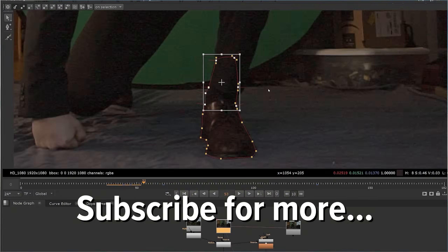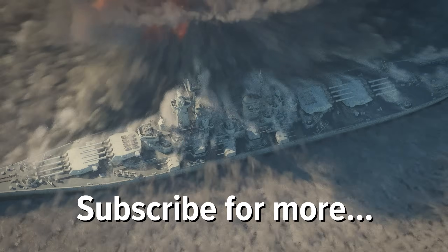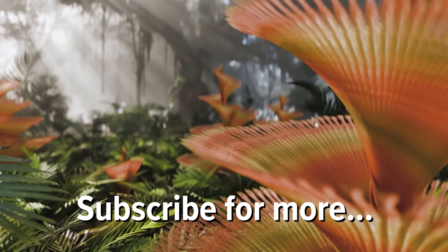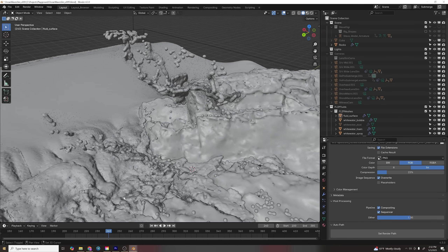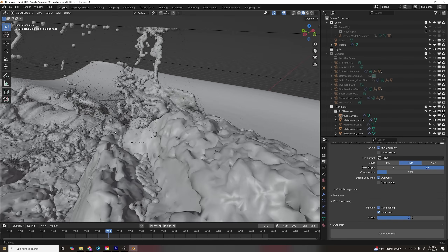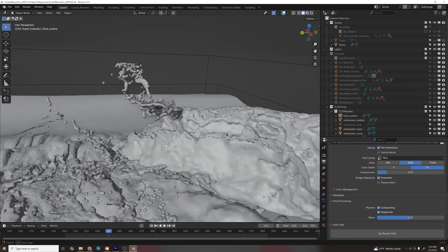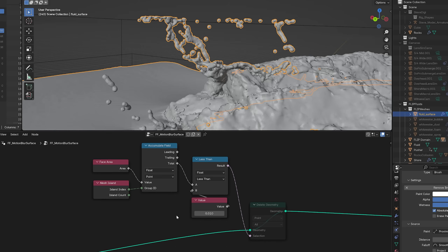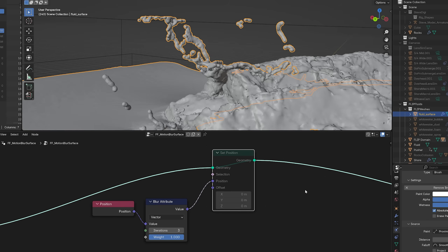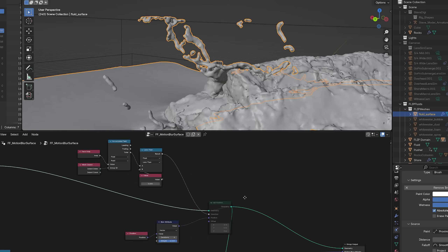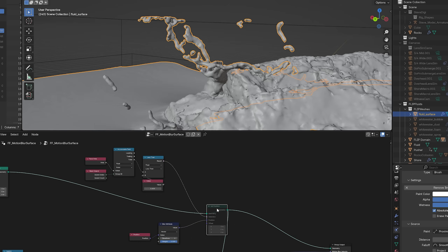The first thing I wanted to do was get rid of all the individual little fluid particles. After a quick Google search I found a geometry node setup that deletes mesh islands based on scale, and they're gone. I also smoothed the mesh using this setup and that helped it have a more fluid look.